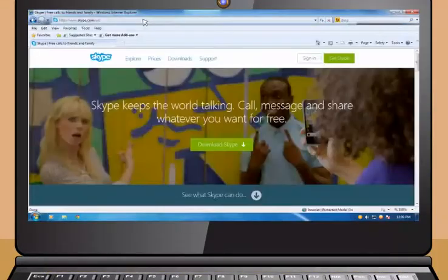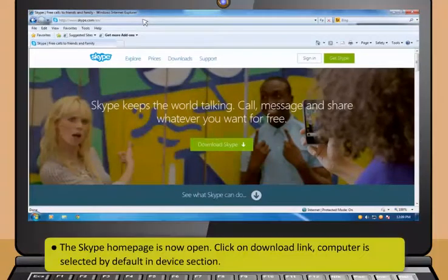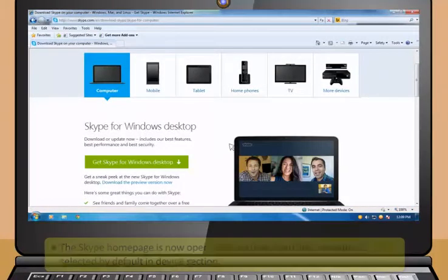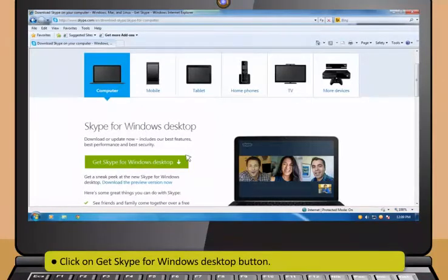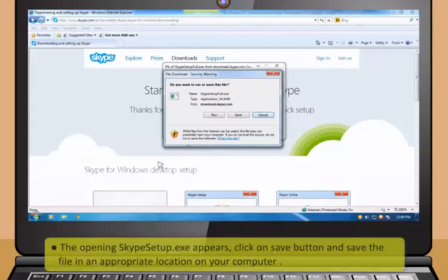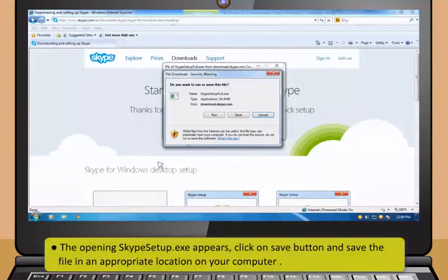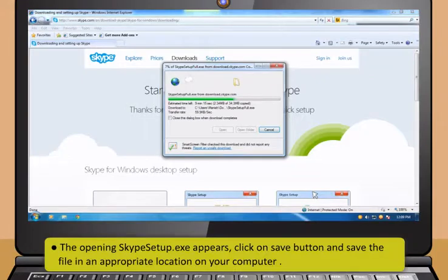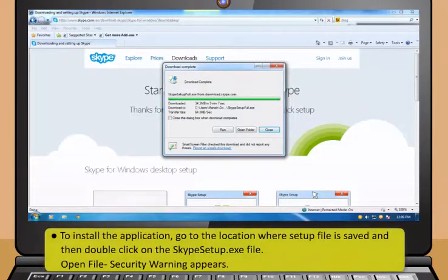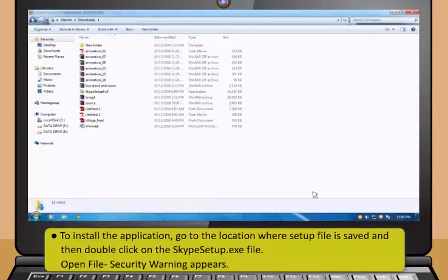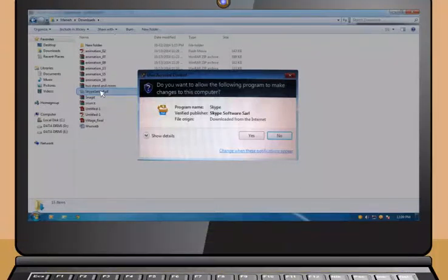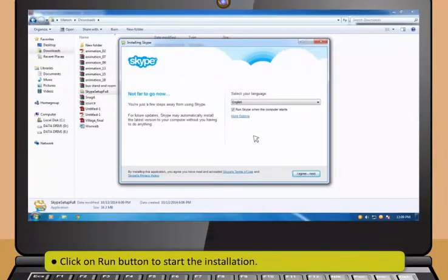Steps in downloading and installing Skype. First, click on Start button and then click Internet Explorer. Once Internet Explorer is opened, type www.skype.com in the address bar. Now click on the Go button or press Enter. The Skype home page is now open. Then click on the Download link. Computer is selected by default in the Device section. After that, click on Get Skype for Windows Desktop button. The opening Skype setup.exe appears. Now click on Save button and save the file in an appropriate location on your computer.